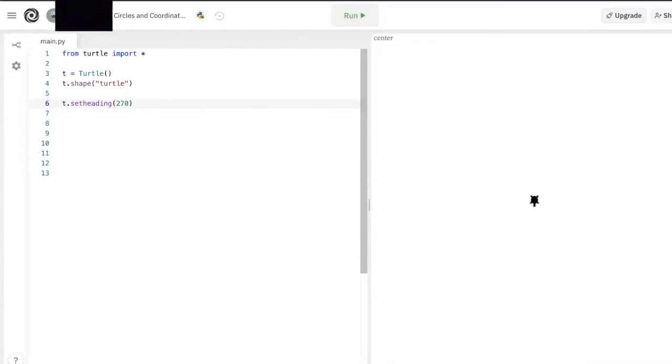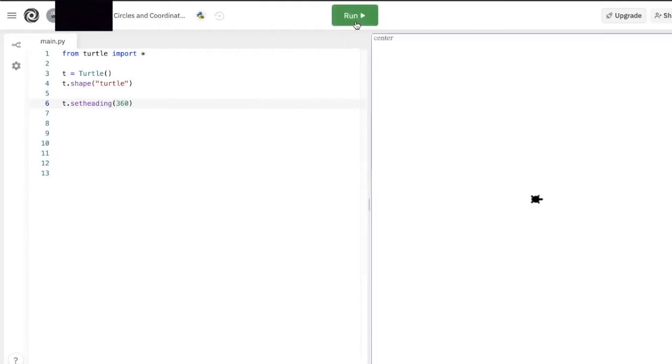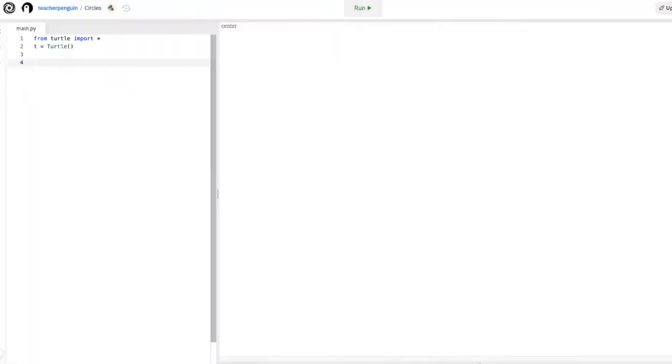Like we talked about, 360 degrees is the same as 0 degrees, so if we see another way to make our turtle face to the right is to type in 360 degrees. And just like that, our turtle is facing to the right. One quick note I'd like to make is the difference between the set heading function and the left and right functions. The set heading function tells the turtle which direction to face, while the left and right function tells the turtle how far to turn.